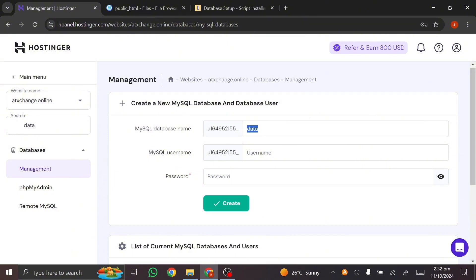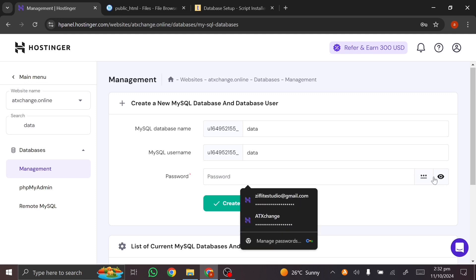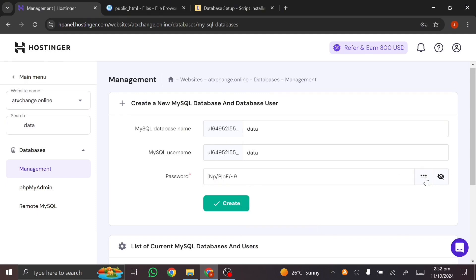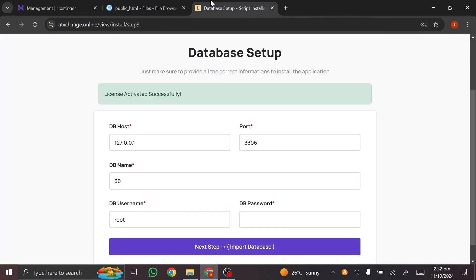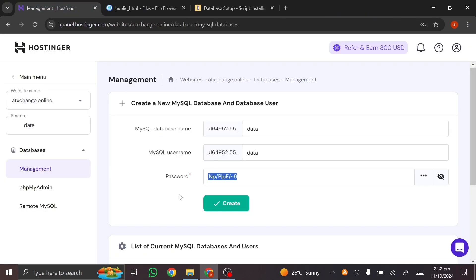I'm going to name my database — I'll call it 'dataDHCA' — copy it, and give the same name to the username. For the password, click to generate a password. Make sure you save it. I paste the generated password into the field, then click 'Create.'